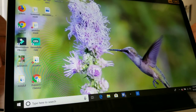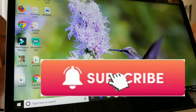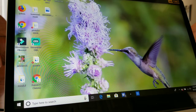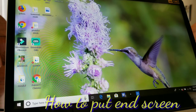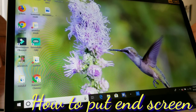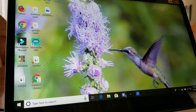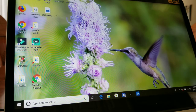Hey guys, Ash Venture here again. If you haven't subscribed to my channel please do subscribe and hit the bell button so it will notify you when I have a new video. Today we're going to make a tutorial on how to put an end screen in your video to get more subscribers or promote another video you want them to watch.